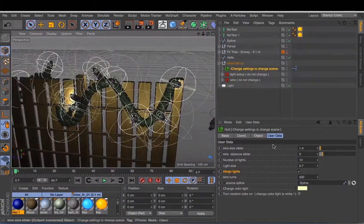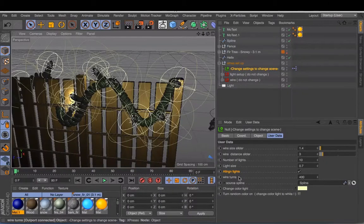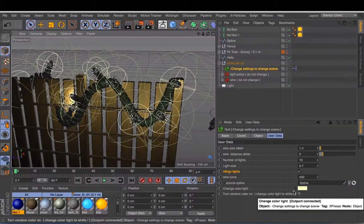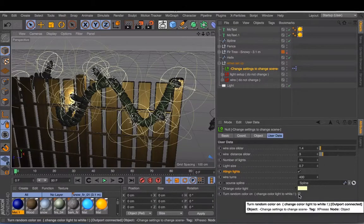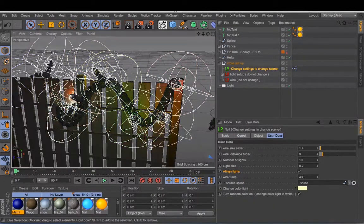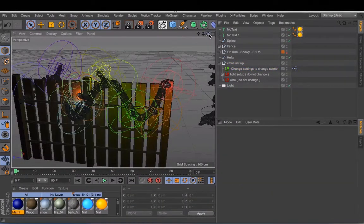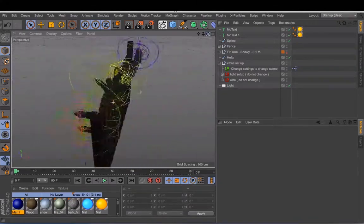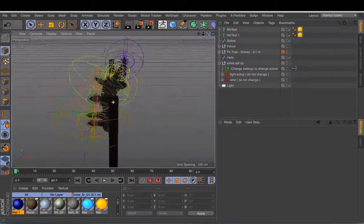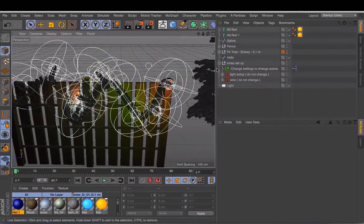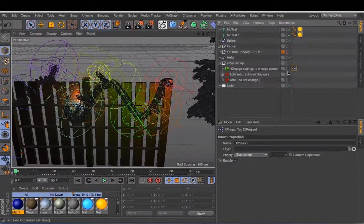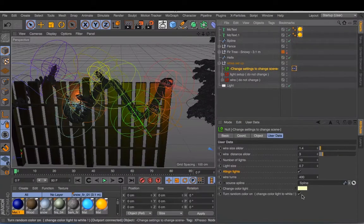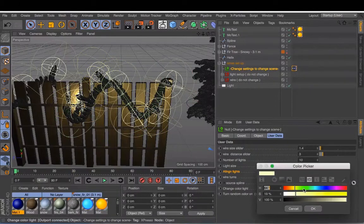Other things you can change is of course the color of light. If you leave it like this on the white and you put on this button, it will give a random color to each one of the lights. Turn it off again.